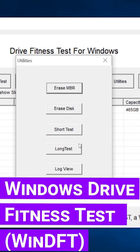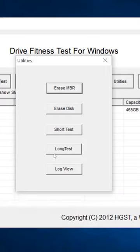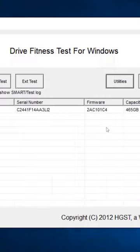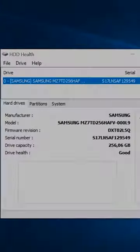Windows Drive Fitness Test. It includes not only several disk scan functions, but also options for smart attributes preview and disk cleanup.